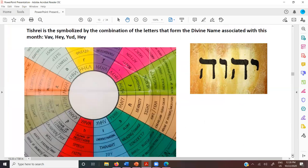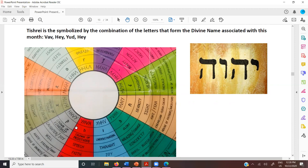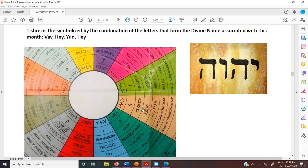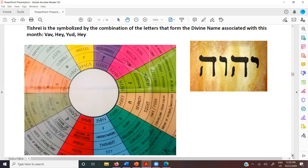Tishrei is symbolized by the combination of the letters that form the divine name associated with this month: Vav He, Yud He. We've been talking throughout this series that starting with Aries and Nisan, you have Yud, He, Vav, and He — and then 12 different ways to mix it up, each corresponding to one of the 12 zodiac signs. Whereas we started in Aries in Nisan over here, now we're way over here in Libra, in Ephraim and Tishrei. So we're Vav He, Yud He — those are the letters of the month.